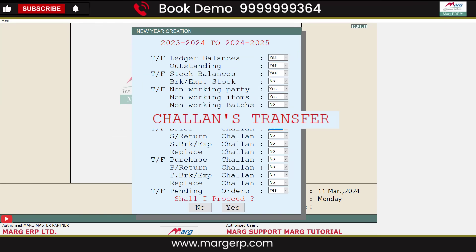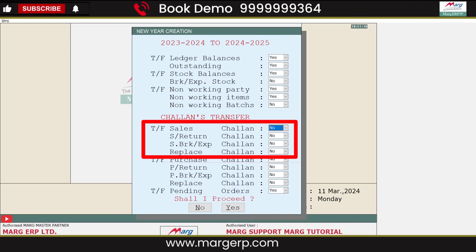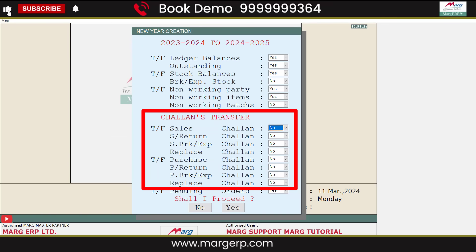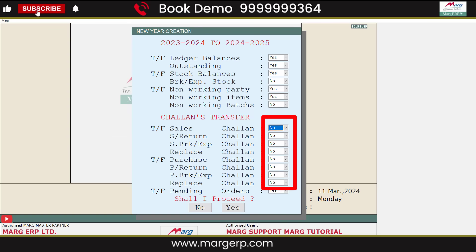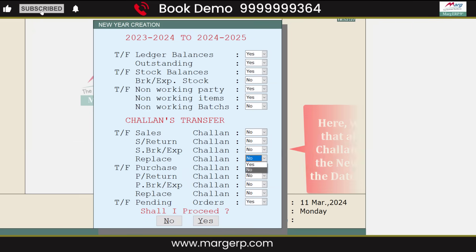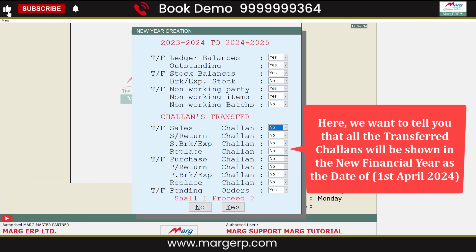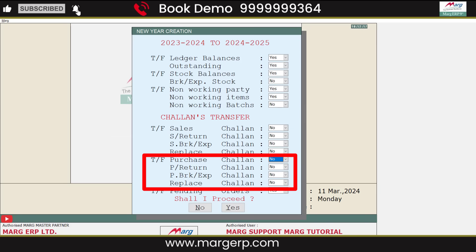Then is Chalans Transfer. You can transfer Chalans like Sales Chalan, Sale Return Chalan, Sale Breakage Expiry Chalan, and Replace Chalan. By default, the Chalan Transfer option is set to No, as Chalans can be transferred only once. If you want to transfer Chalans from the previous year to the new financial year, select Yes from the drop-down, otherwise keep it as No. Note that all transferred Chalans will appear in the new financial year dated 1st April 2024. The same process applies for Purchase Chalan Transfer.